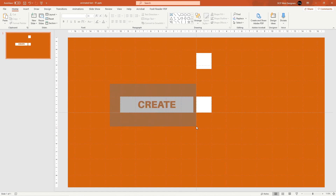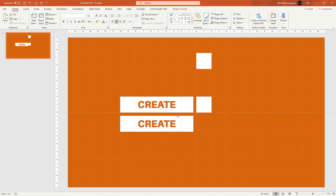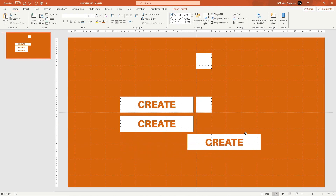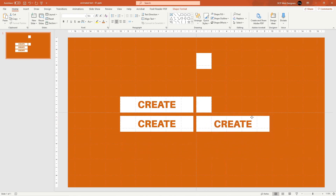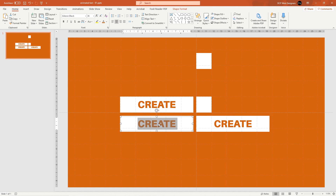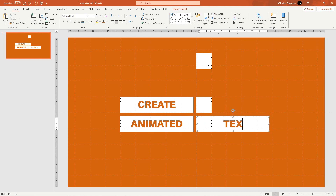Left-click outside to deselect, then click and drag to select both the text box and the white box overlay. Press Ctrl+D to duplicate, drag this copy down with a consistent gap, then Ctrl+D again and drag to the side. We need to change the text in each copy — the second one says 'Animated' and the last one says 'Text', so we've got 'Create', 'Animated', 'Text'.